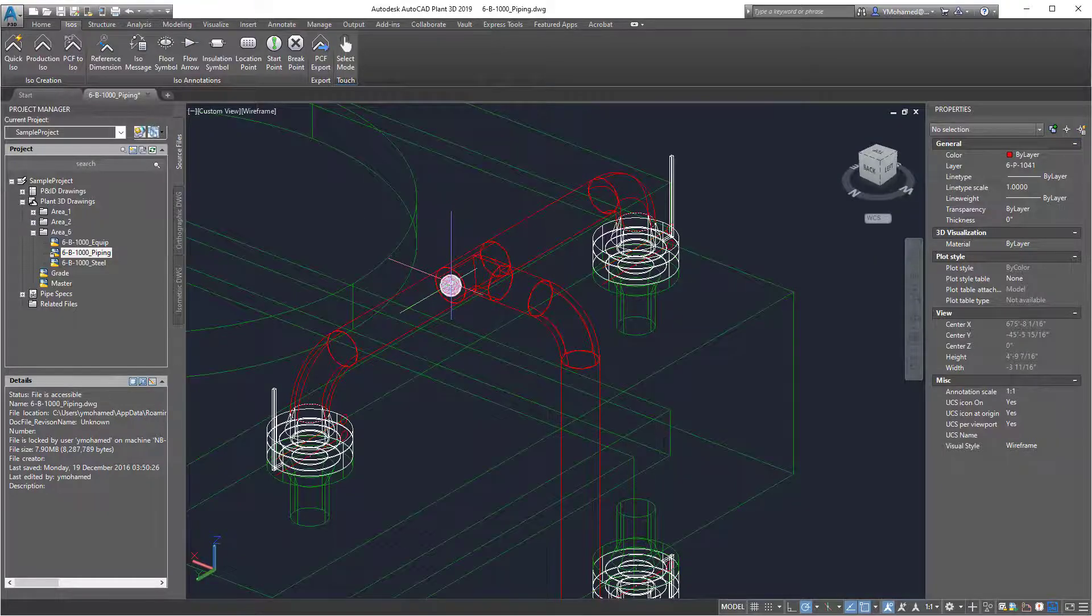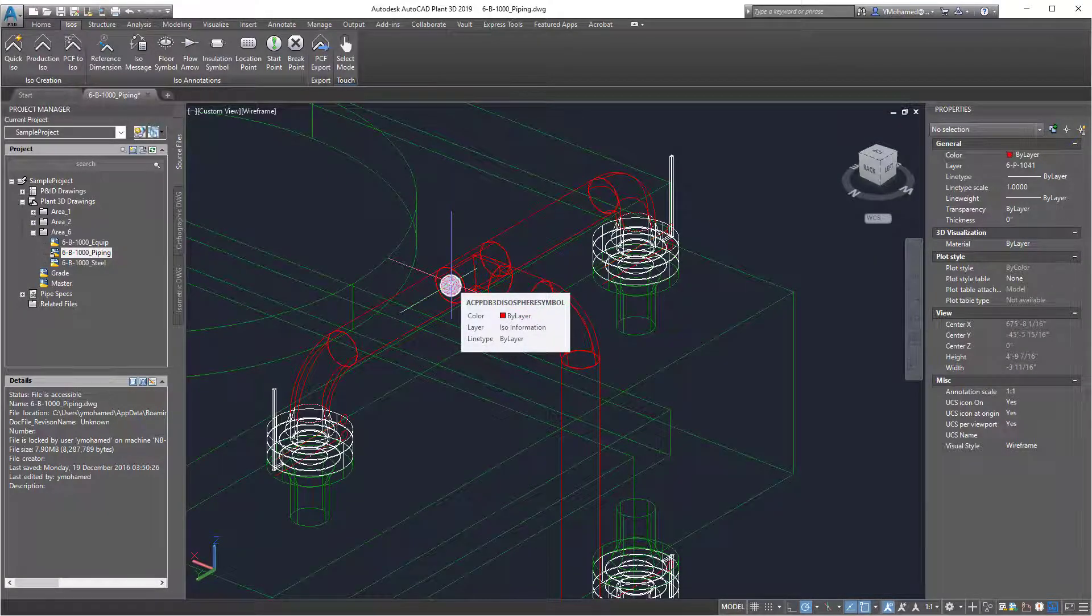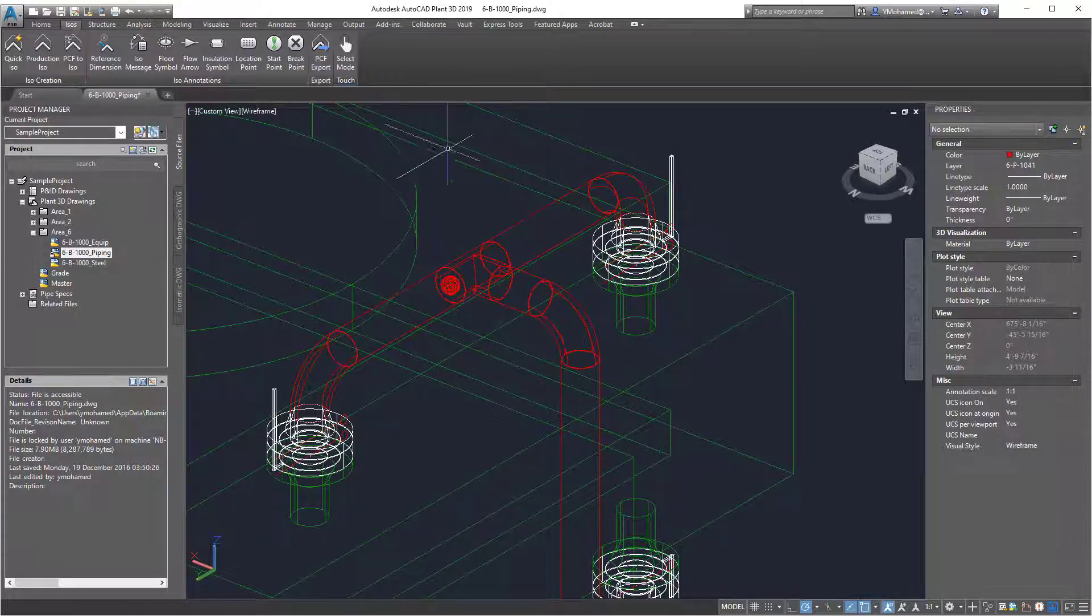Especially when you get the error for iso pipe ended 109, then adding breakpoints can definitely help.